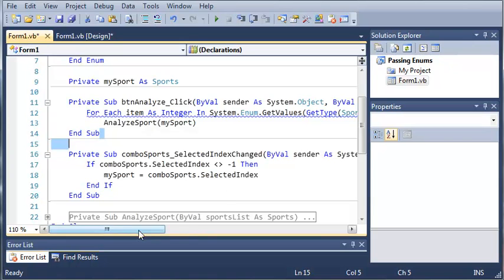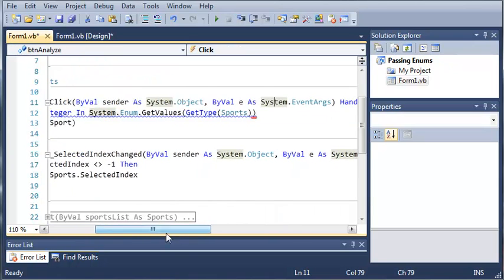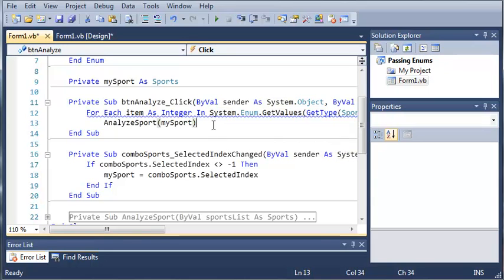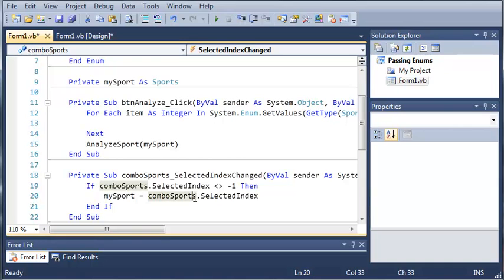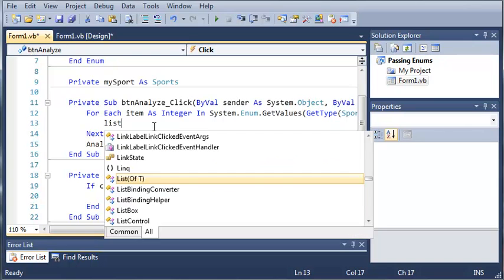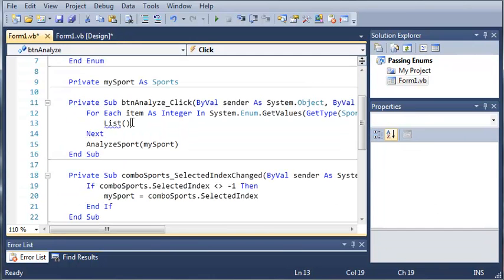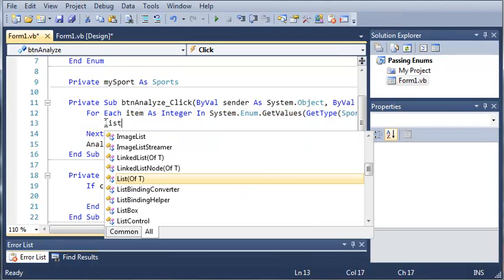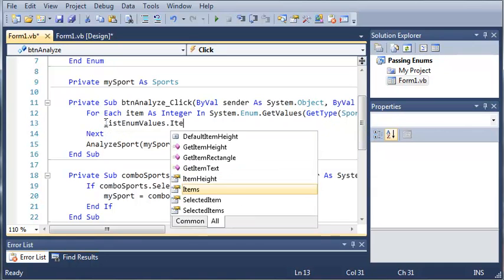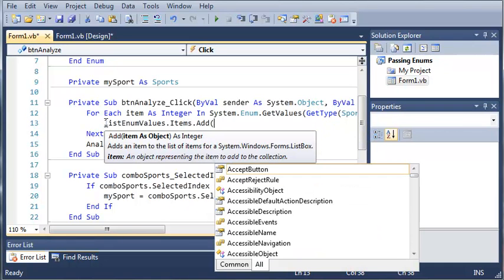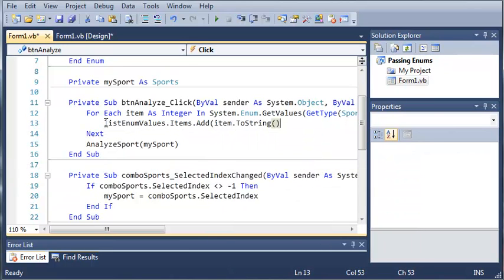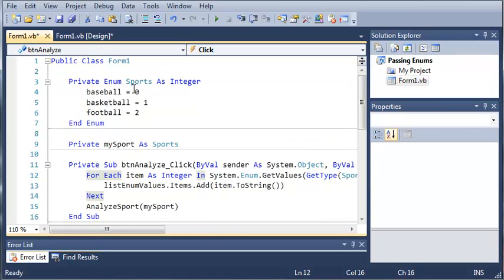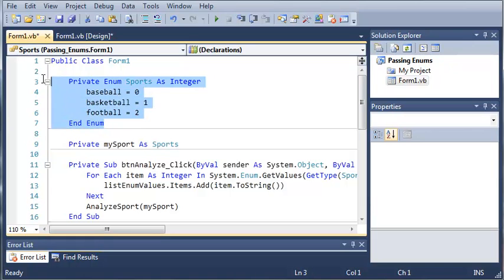Now, bear with me here. This might be a little confusing. Let's go ahead and press enter so we can fill in the rest of our for each loop. Now we're going to type list enum values.items.add, and then item.toString to convert that integer to a string. So, we took our sports enumeration and accessed it directly, not using my sports because that is an object all by itself.